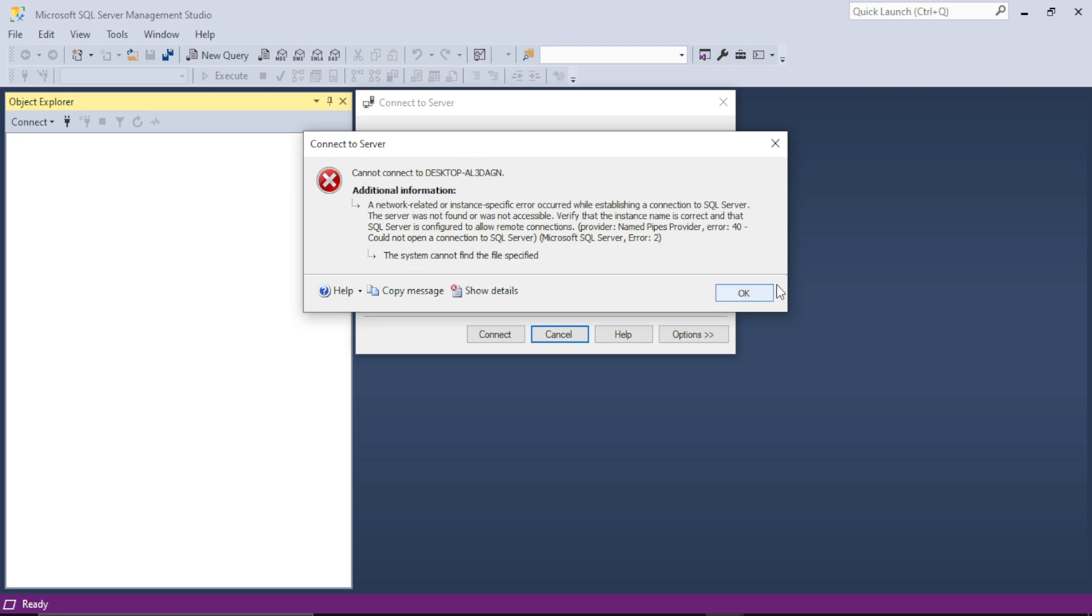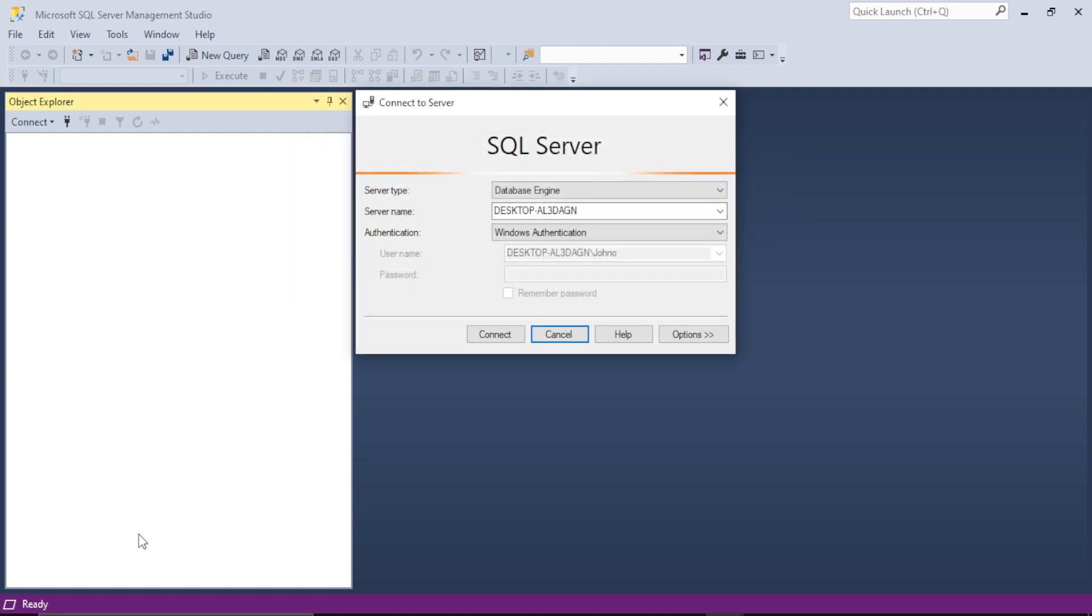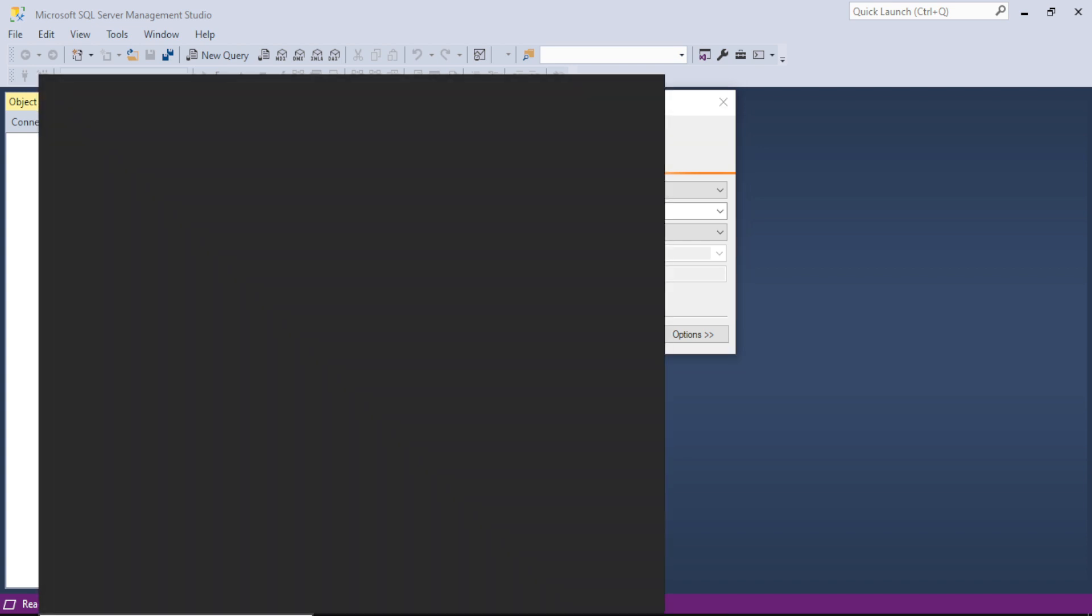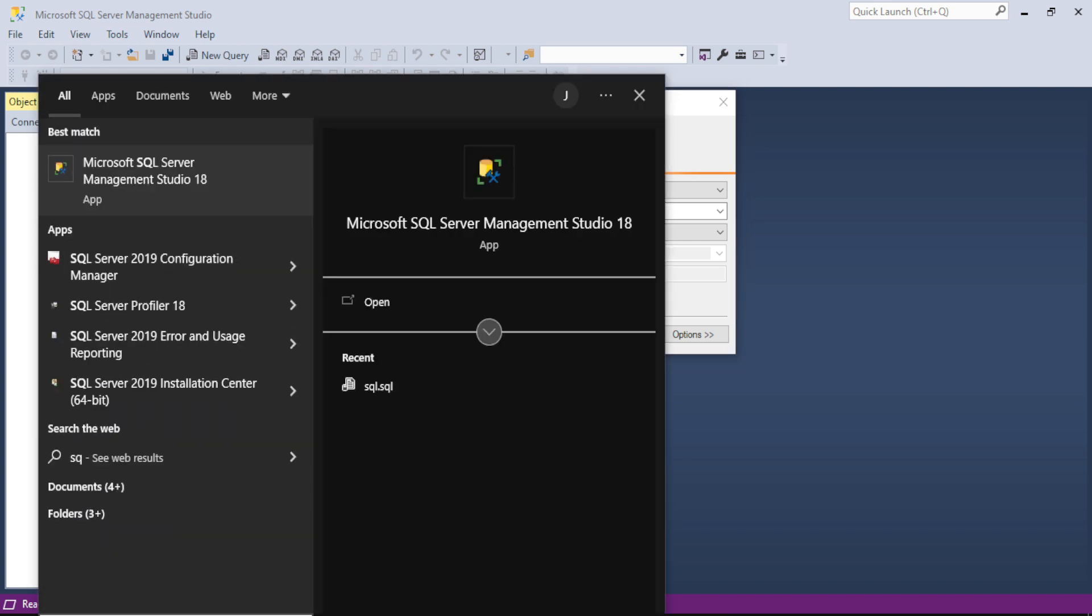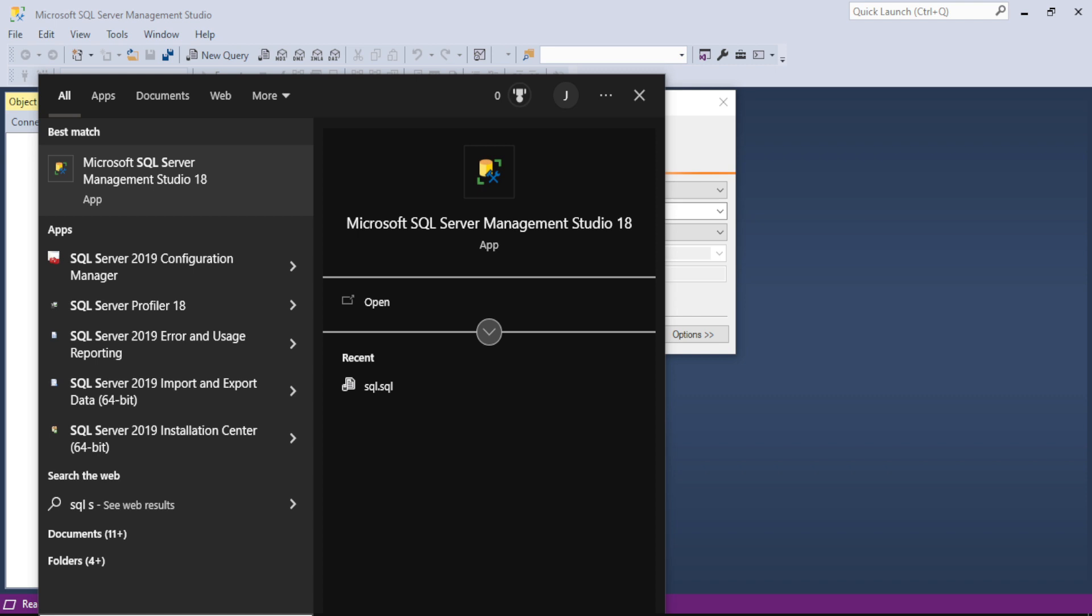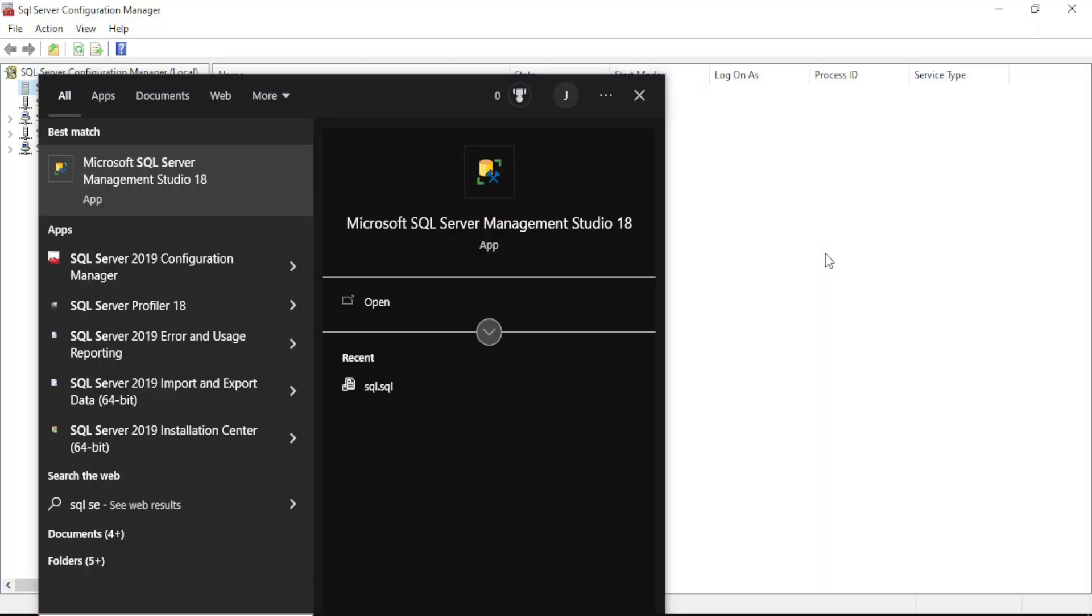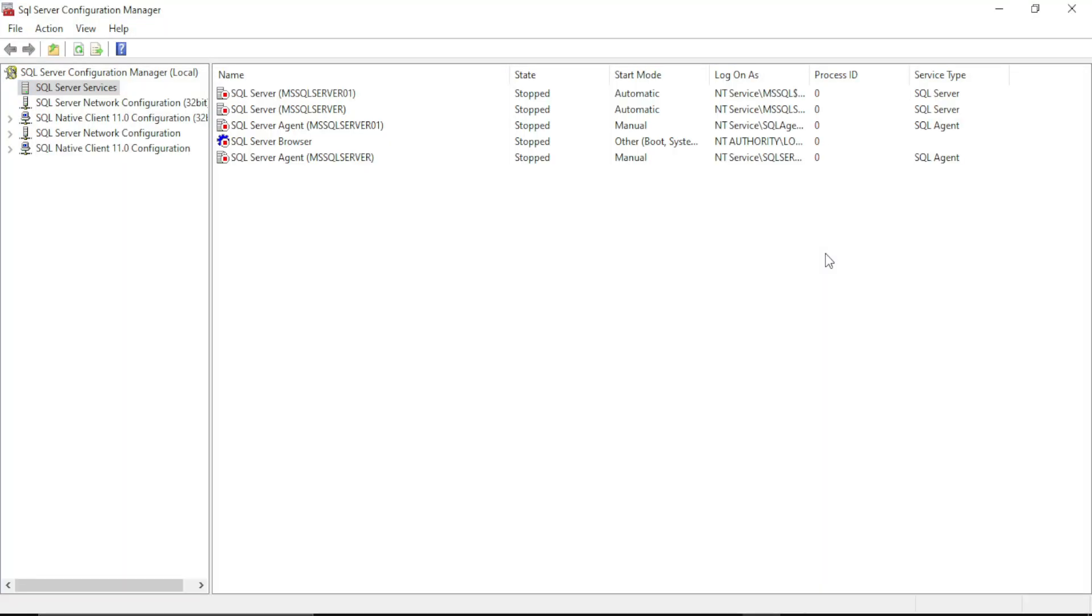So there are two ways to solve this error. First, you have to go to your search box and search for SQL Server 2019 Configuration Manager. A window will be opened.